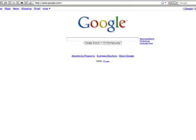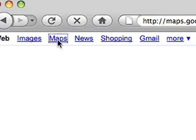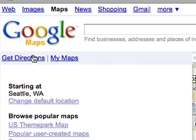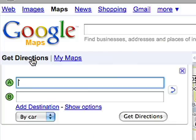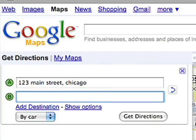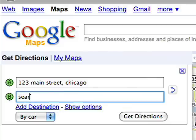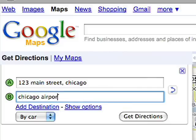To get started, go to google.com and click Maps. Then click on Get Directions and enter your starting location and your destination. You can search for an address, a landmark, or a place.